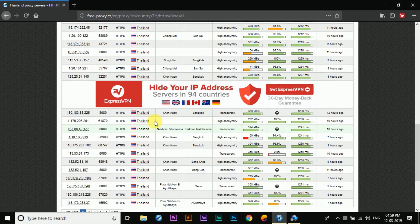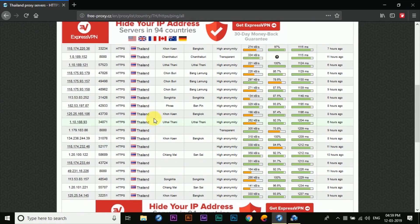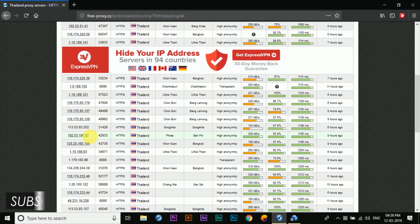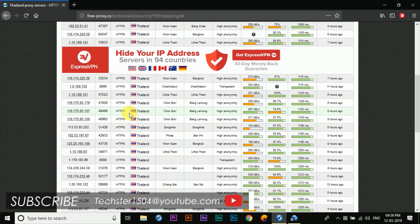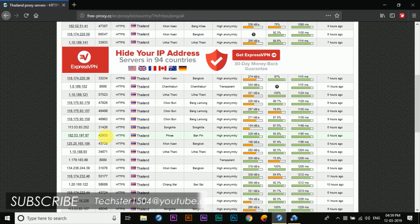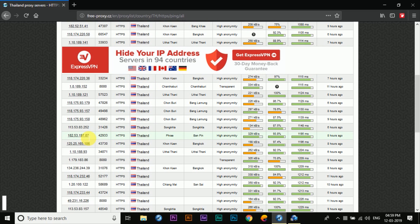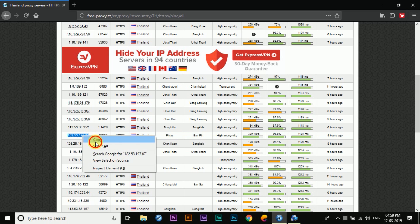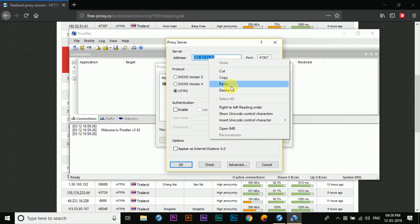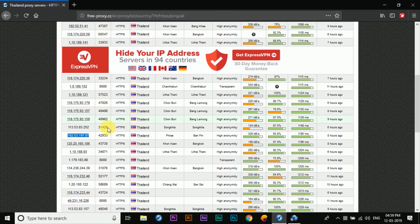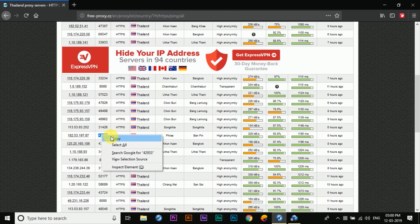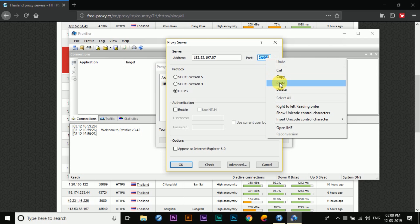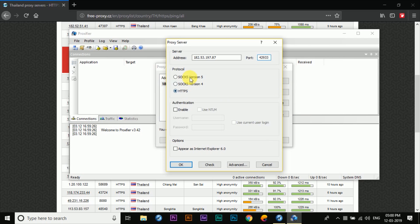And from here we're going to select a different server. Let's see, I think this one should work fine. So we're going to copy the IP address and we're going to copy the port and paste it right here. Now make sure that if you're using the HTTPS servers, then make sure to check the box over here.